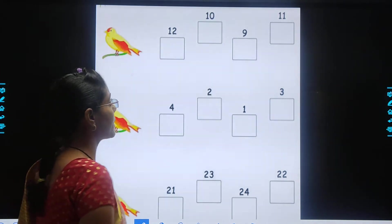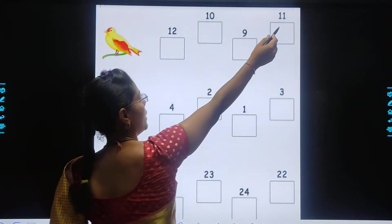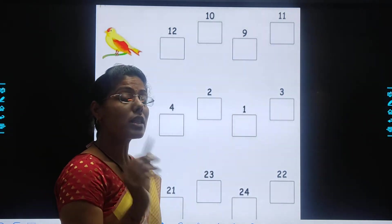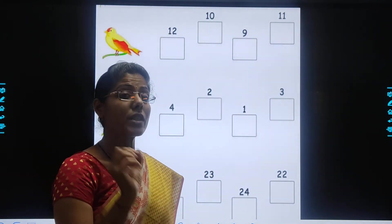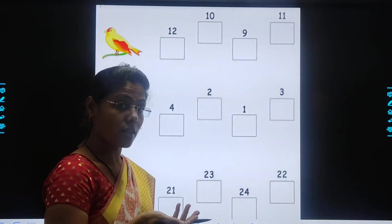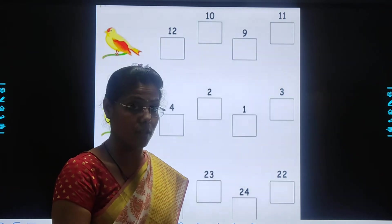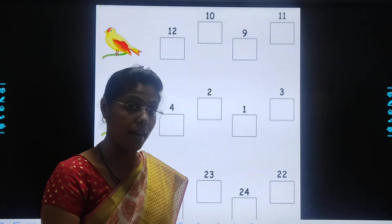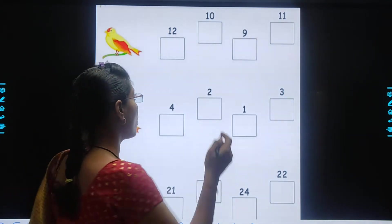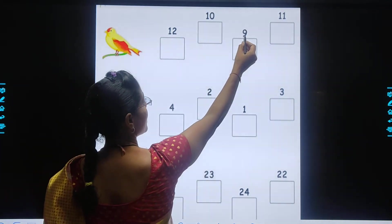Now kids, please look at these numbers: 12, 10, 9, 11. Now from these numbers, which is the smallest number? Sab se chota number kaun sa hai? The number which comes first is the smallest, and the number which comes afterwards is the biggest number. So from this, the smallest number is 9.